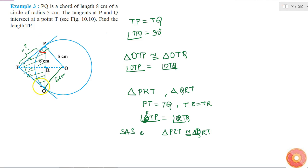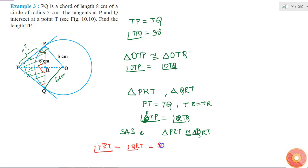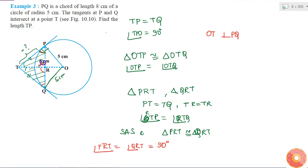From this congruence, angle PRT equals angle QRT. Since the sum of these two equal angles is 180 degrees, both must equal 90 degrees. Therefore OT is perpendicular to PQ.